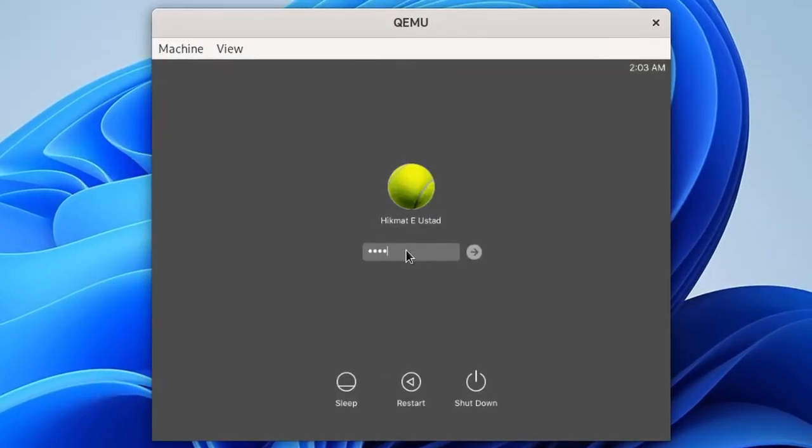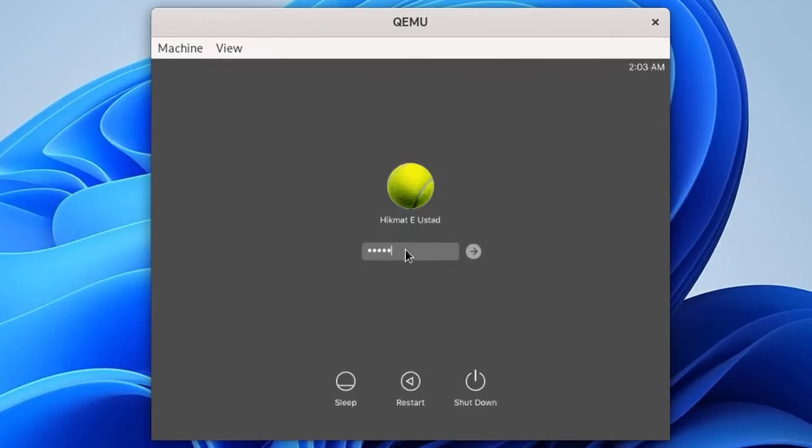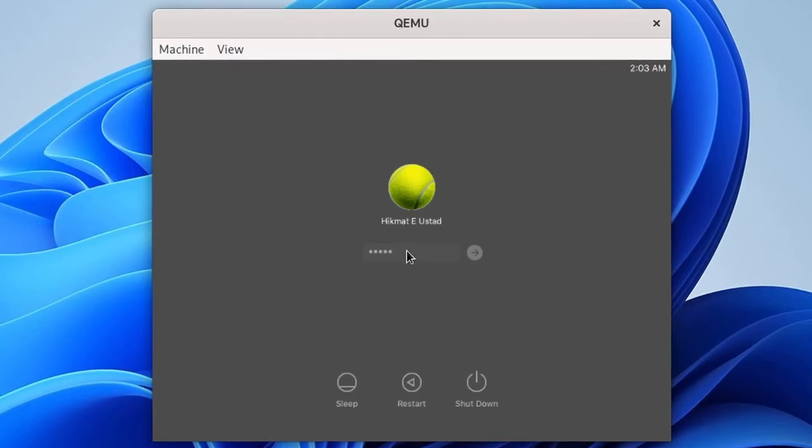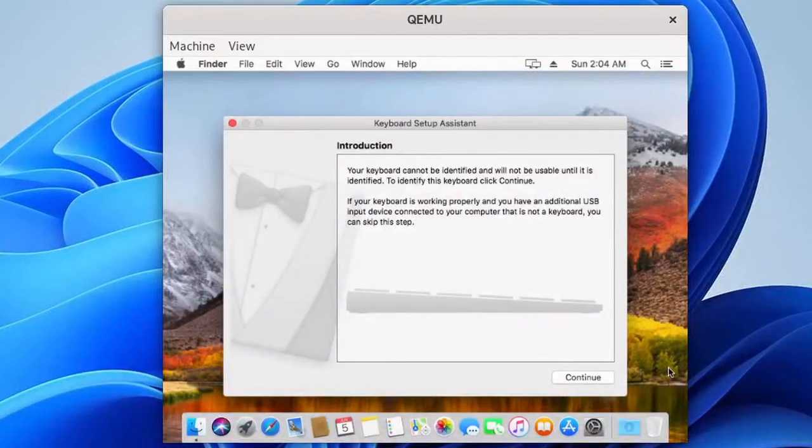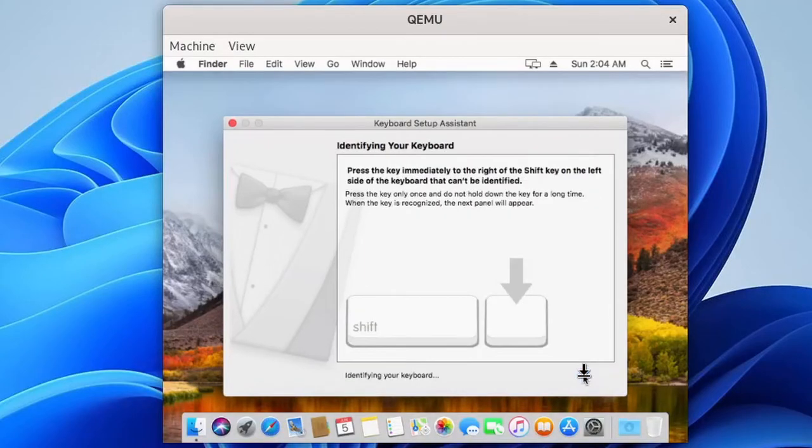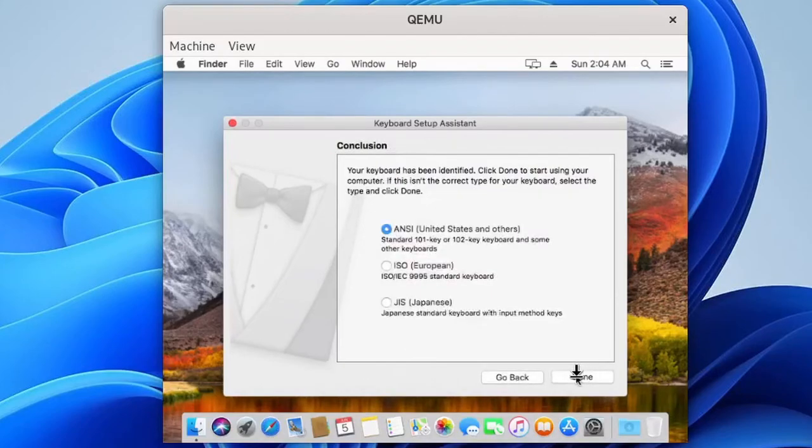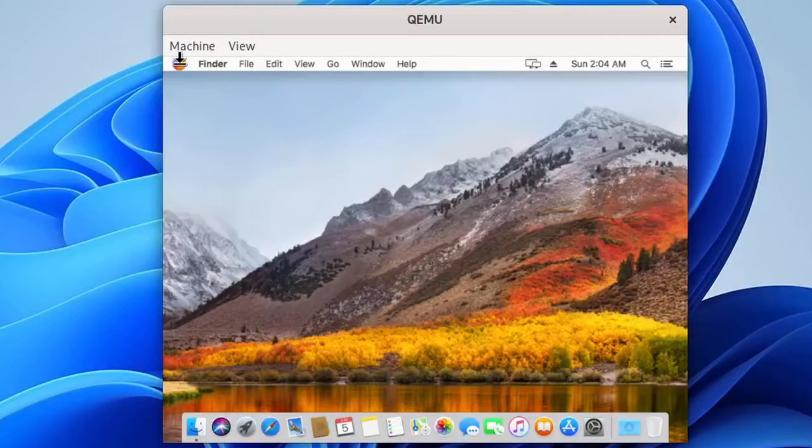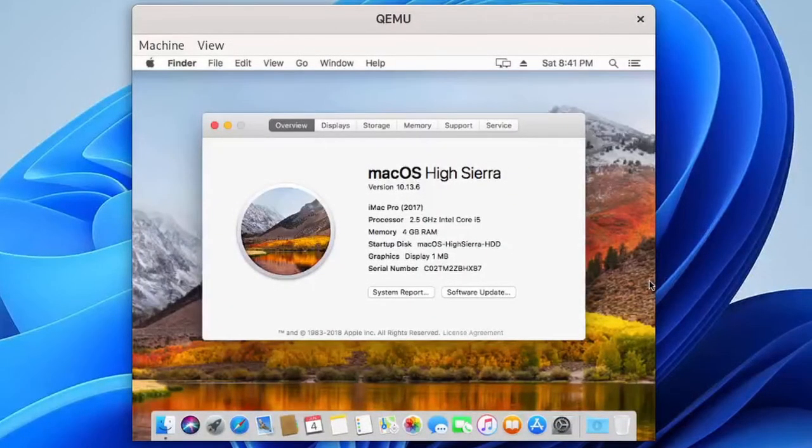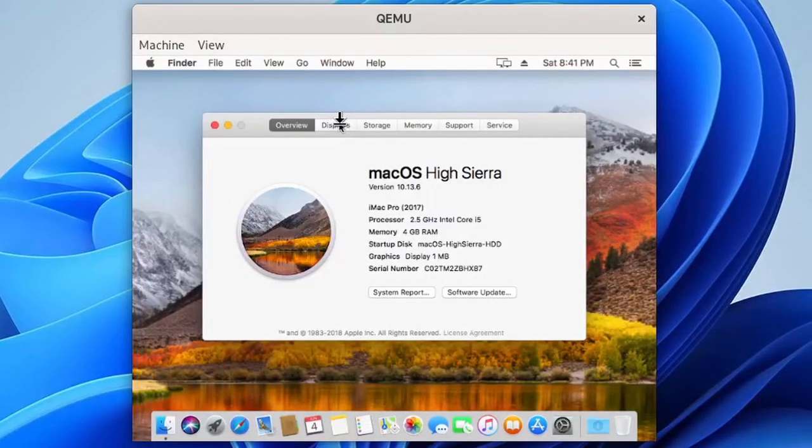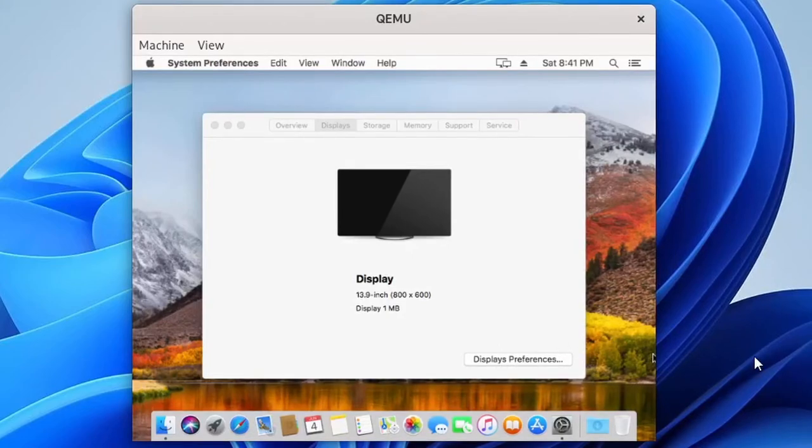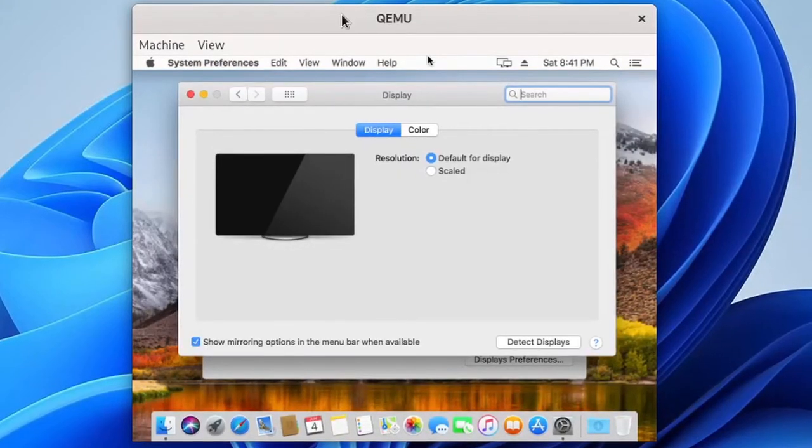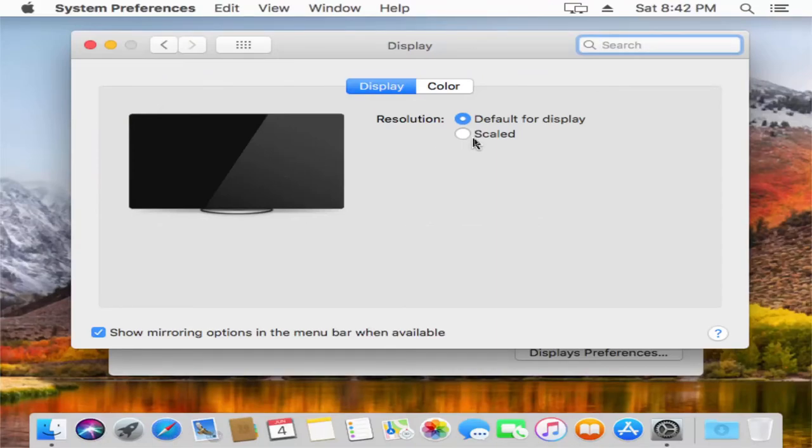After some time we have a login screen there. If we enter a password and cross our fingers, moment of truth coming up shortly guys. Let's see what happens. It gave me a tennis ball to play. No problem. Keyboard sets up assistant, continue, left right of the left shift, left of the right shift. And see, looks good guys, looks good you see. Okay, macOS High Sierra, but the display is a problem. You see that the graphics display is just 1mb. So I'm going to fix it. If I click on display it says 800 by 600. Let me fix it.